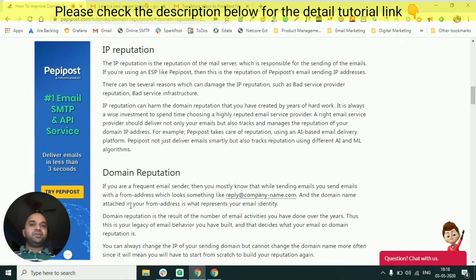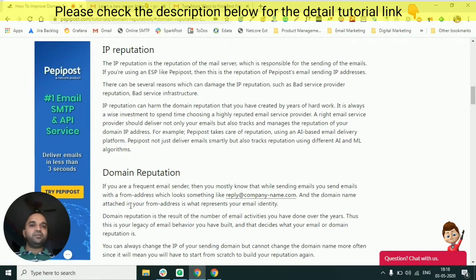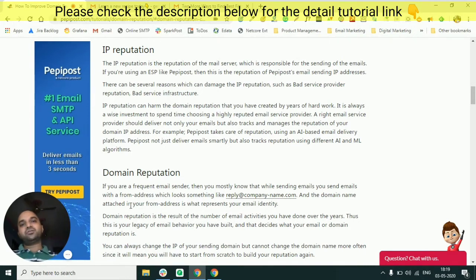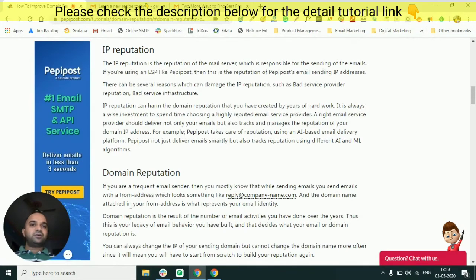If you are using any email service provider like Peppy Post or any other provider in your geographical region, you should first go to that email service provider and try to check what are the IP addresses from which they are going to send your email. Check the reputation of those IP addresses. Before buying any product from any email service provider, it is very important to check the reputation of their infrastructure. If the reputation is not great, that means that particular service provider is not a right fit for you.